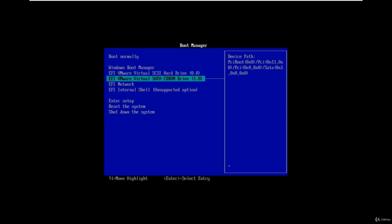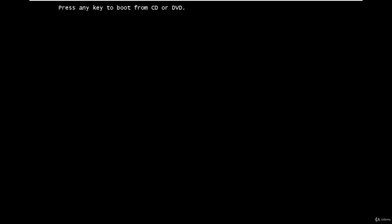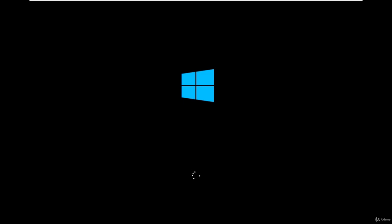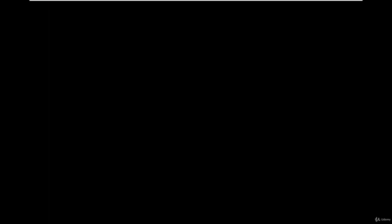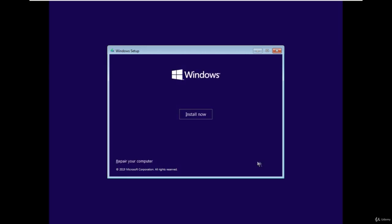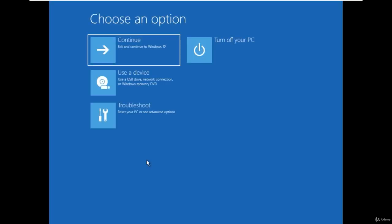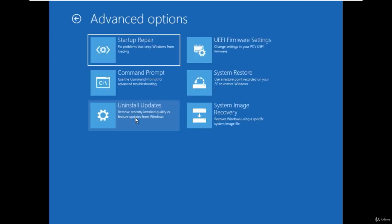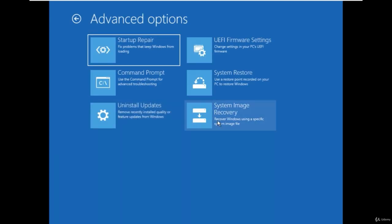Press any key to start the installation process and process will be started. Click on the next to proceed with the default option. Here click on the repair your computer and new windows will appear with the few options. Select the troubleshoot option and you will see the advanced troubleshooting options here.